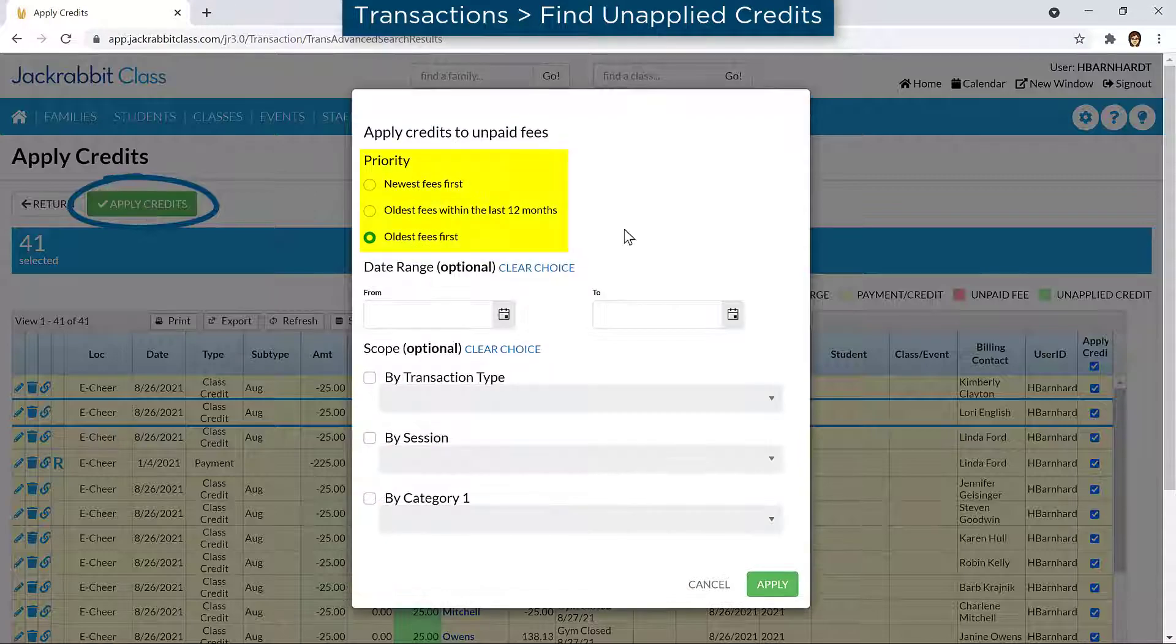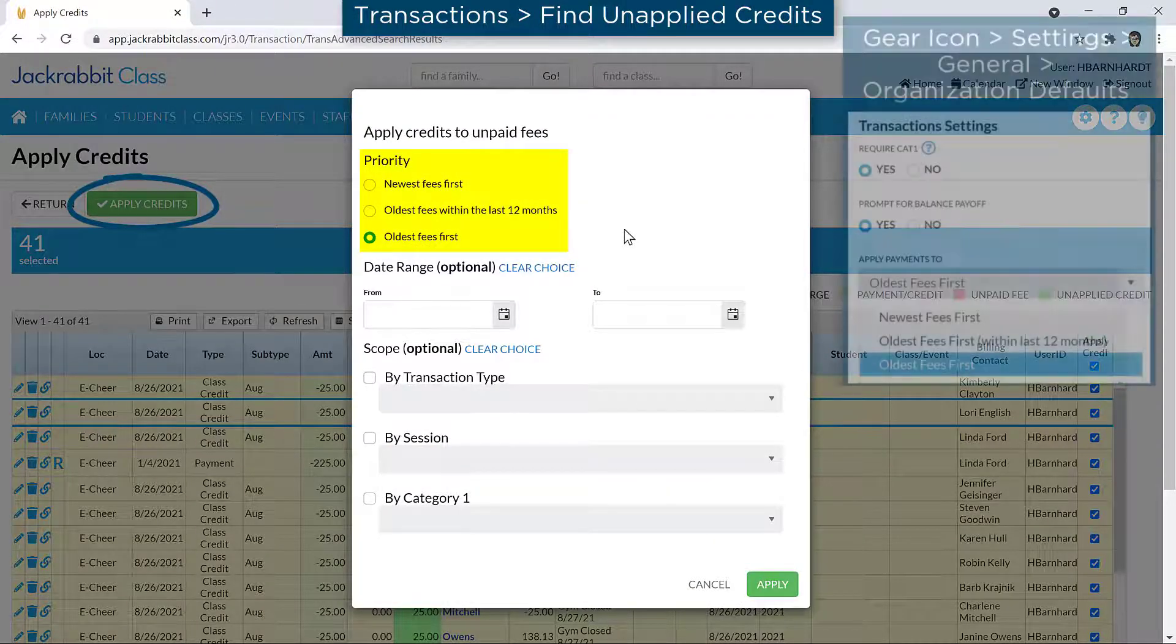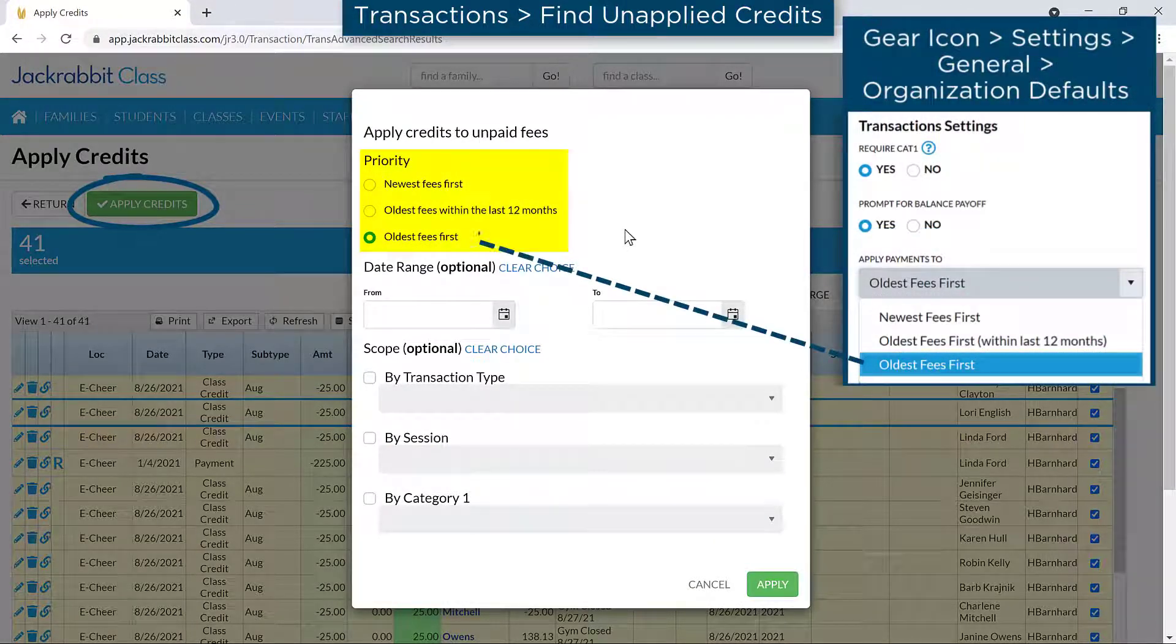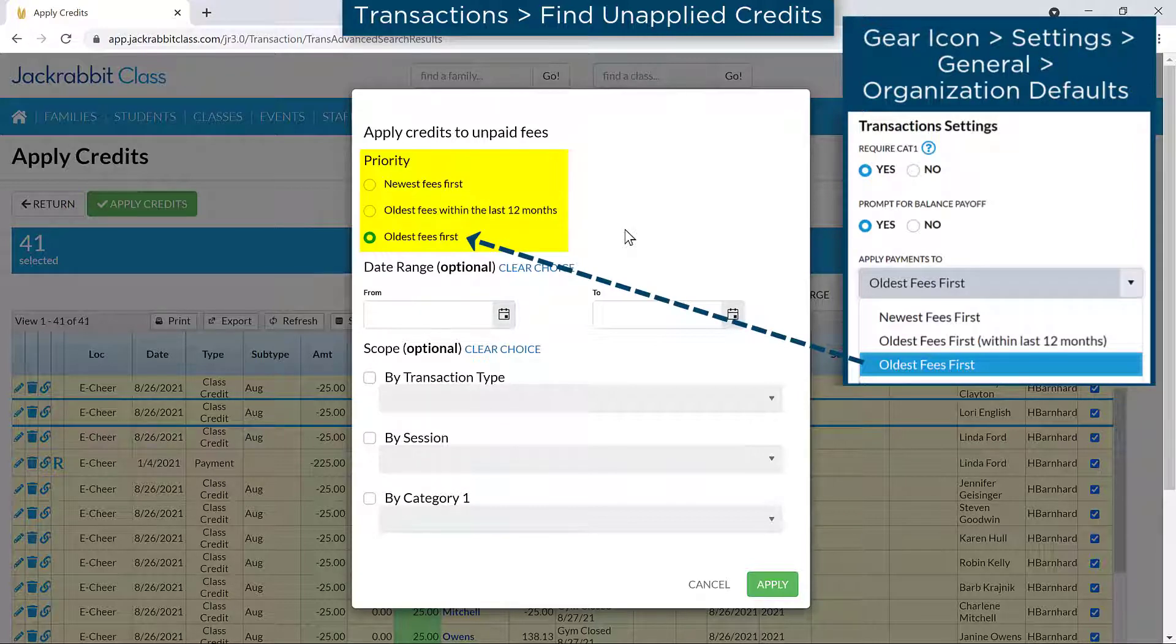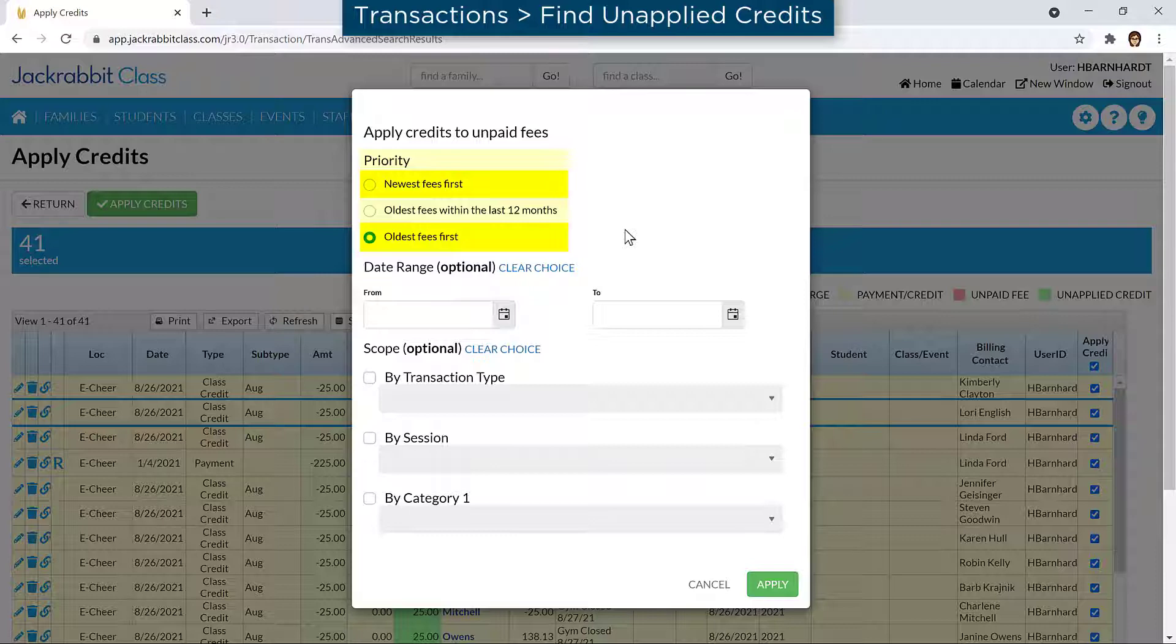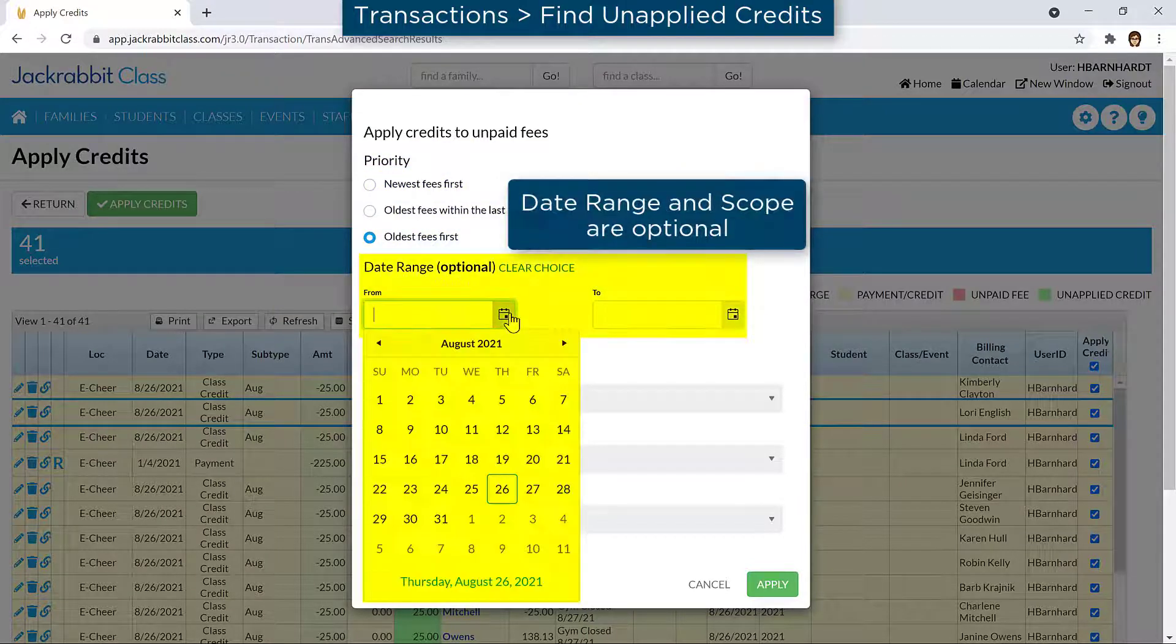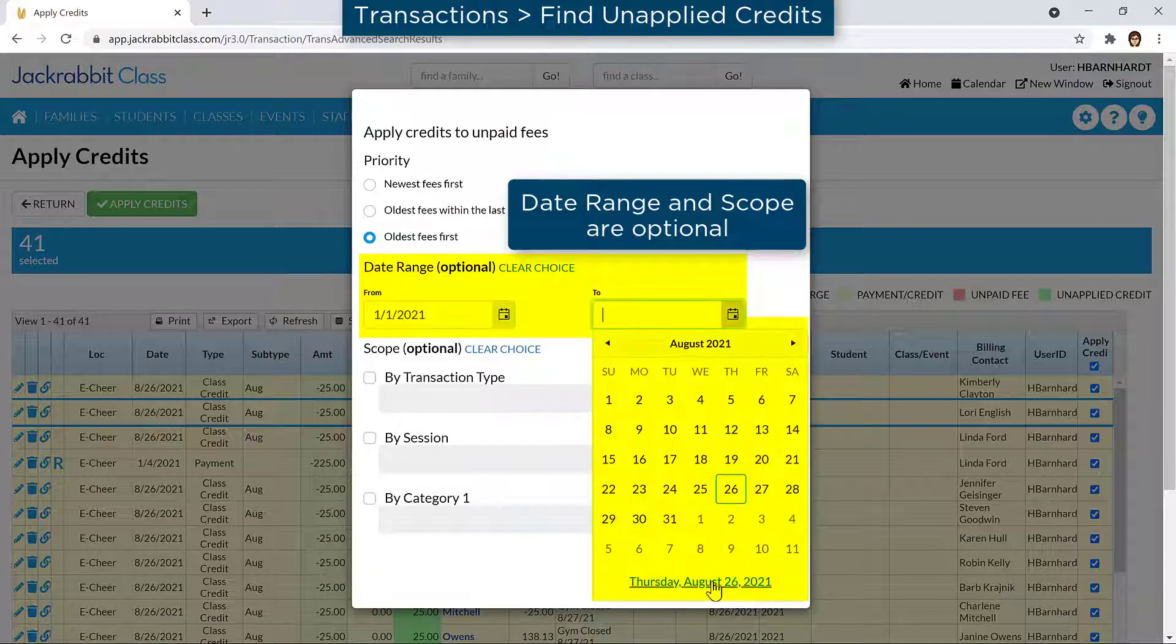You may change the priority of how JackRabbit selects the fees to apply the credit to from the default priority setting in your organization defaults. If the priority is either Newest Fees First or Oldest Fees First, you may enter a date range for the fees to apply the unapplied credits to.